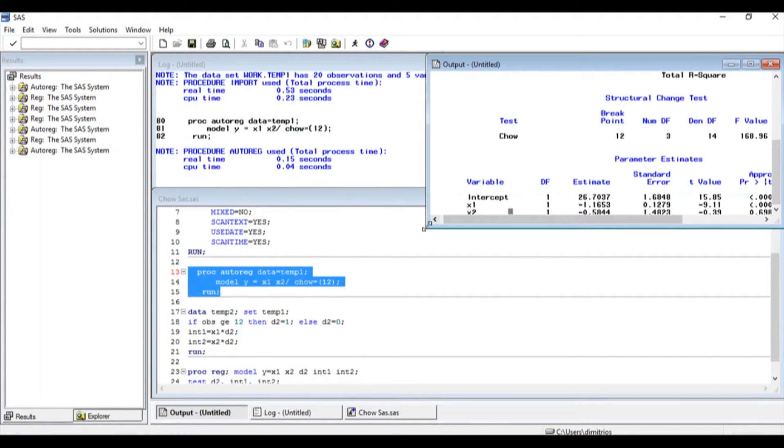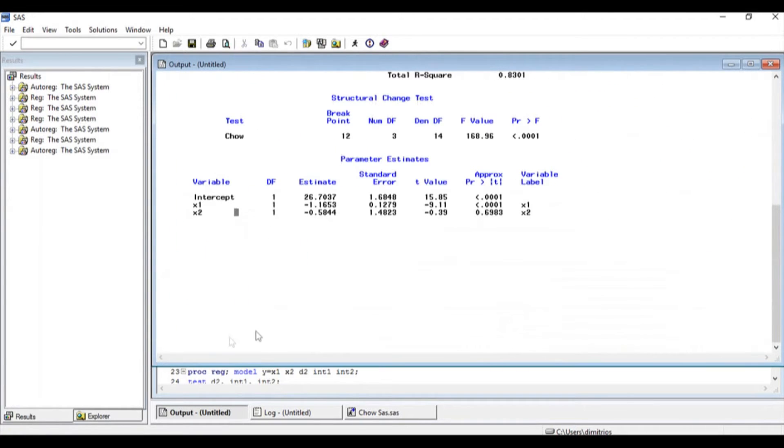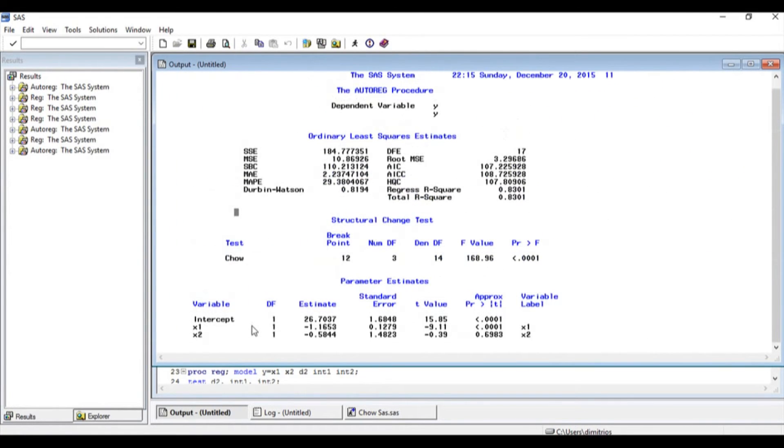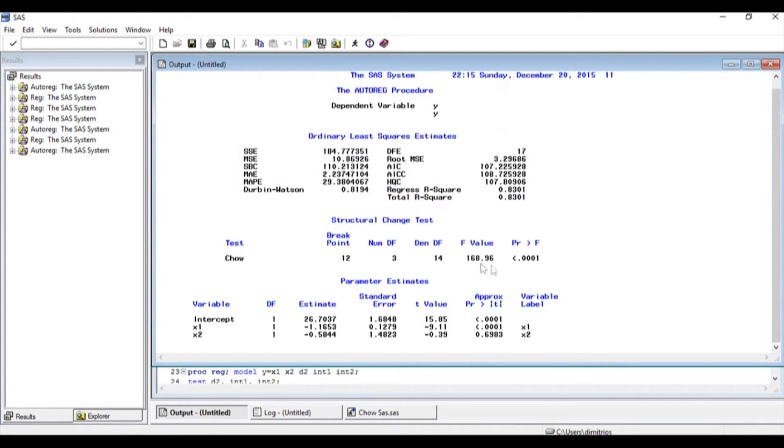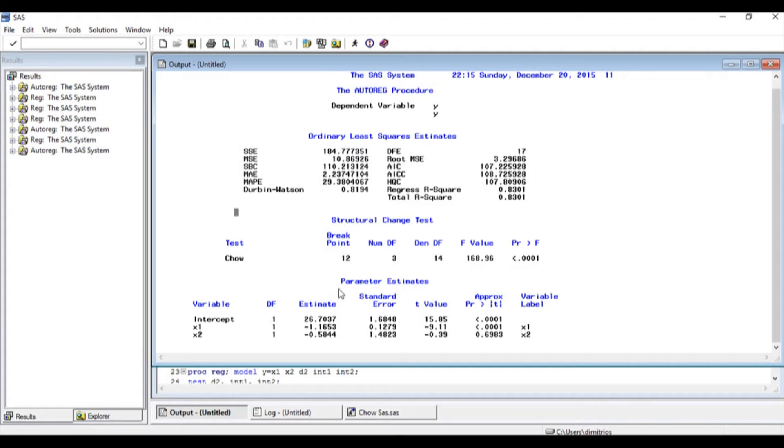As soon as I do that, I'm going to get my results on the output window. Other than the statistics that I have on the top, I have my F value down here, which is exactly what I got earlier, 168.96. I know that this is statistically significant because the probability value is less than 0.05, which means that I reject the null hypothesis.